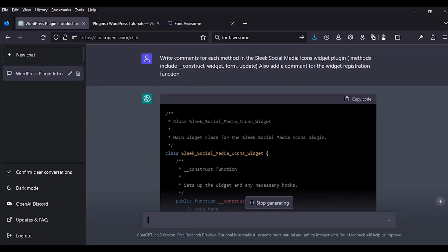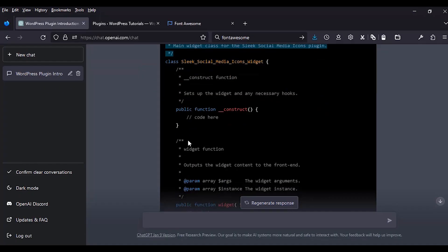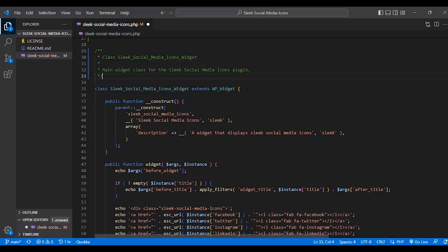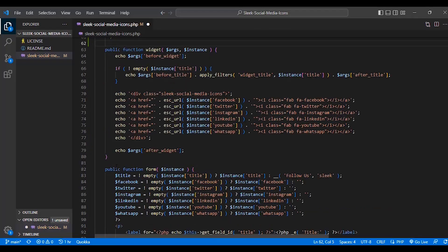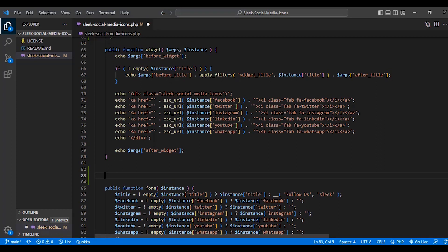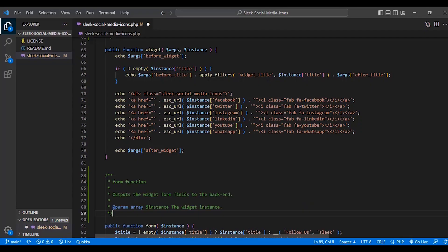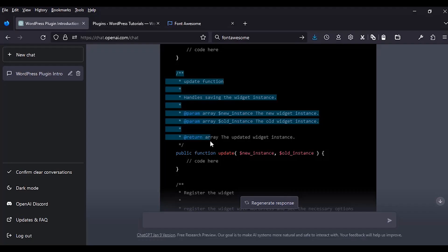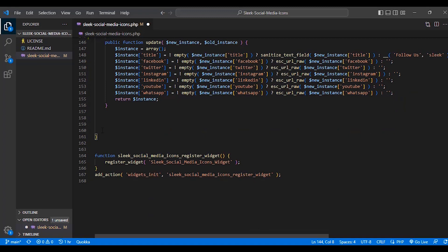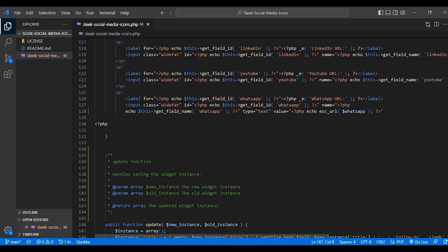We begin copying the comments and adding them to our class: the class comment, the constructor comment, the widget function comment, the form method comment, the update function comment, and finally a comment for the widget registration function. We save this. ChatGPT is an awesome tool for code comments. Our code is now properly commented.